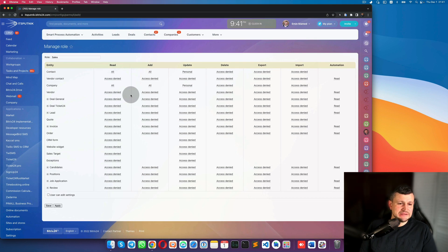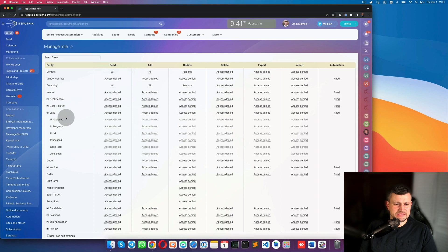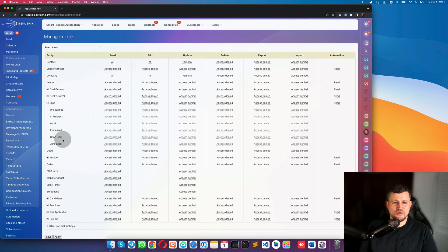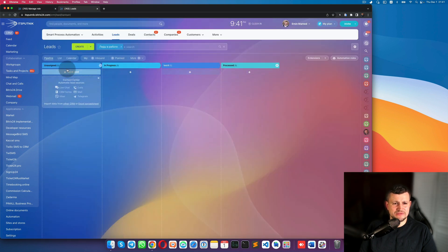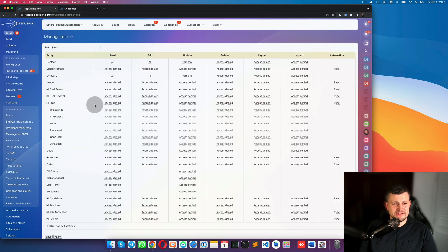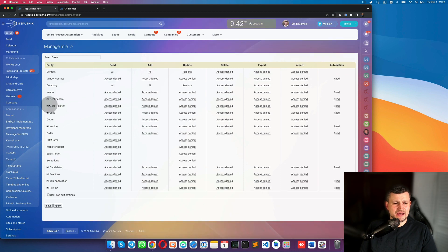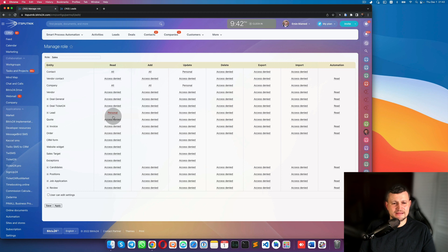For leads, you can assign permissions for each individual stage inside a lead pipeline. These are the stages in my leads. You can assign per stage, but in this case I would define the same permissions for all stages. For Read, set it to 'Personal' — meaning if a lead is created and the sales person is assigned as the responsible person, they can see it. Same for Add and Update.